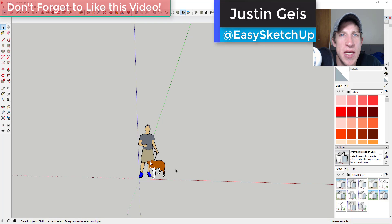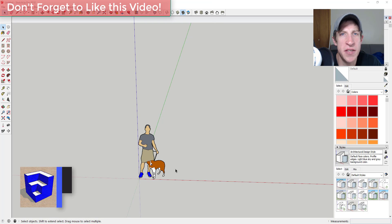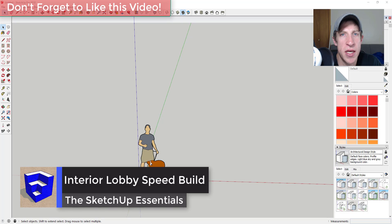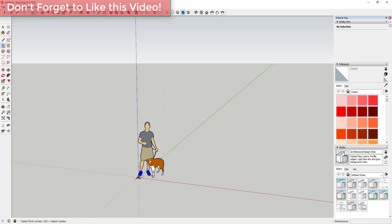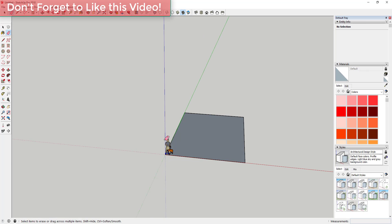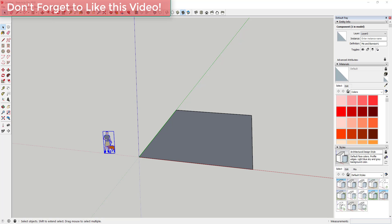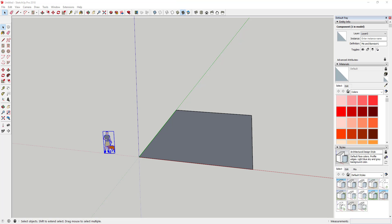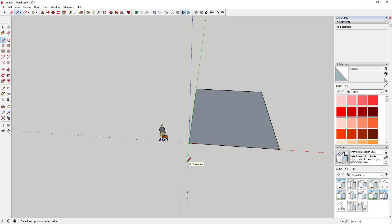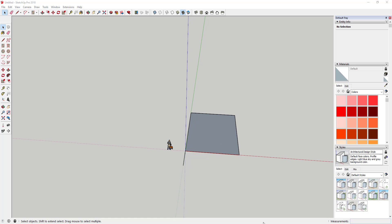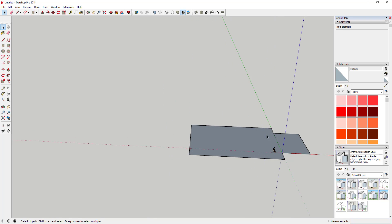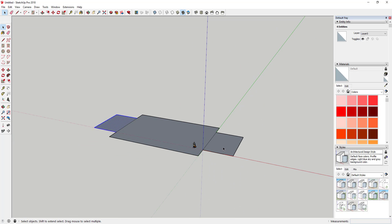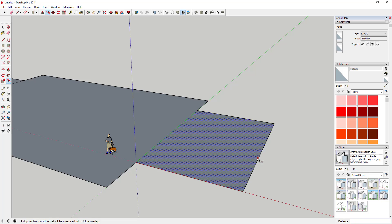What's up guys, Justin here with sketchpotentials.com. In today's video we're going to model the interior lobby of a university gallery building. One of the reasons I've been doing more of these speed modeling tutorials is because I wanted to get back into modeling more complex things, and it's a good way for me to show you the way I'm doing things inside of SketchUp.